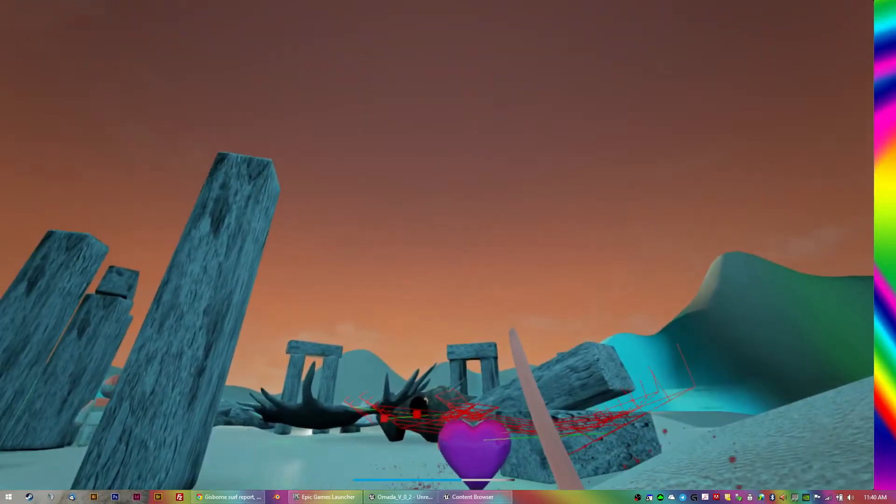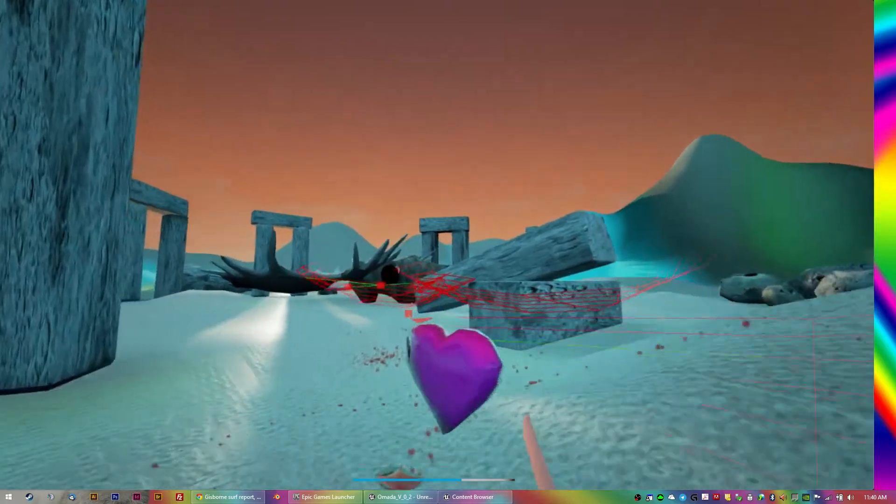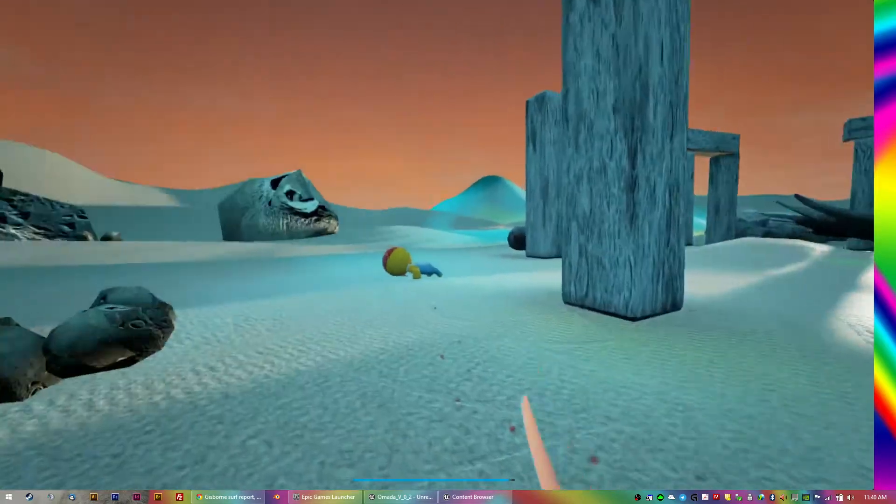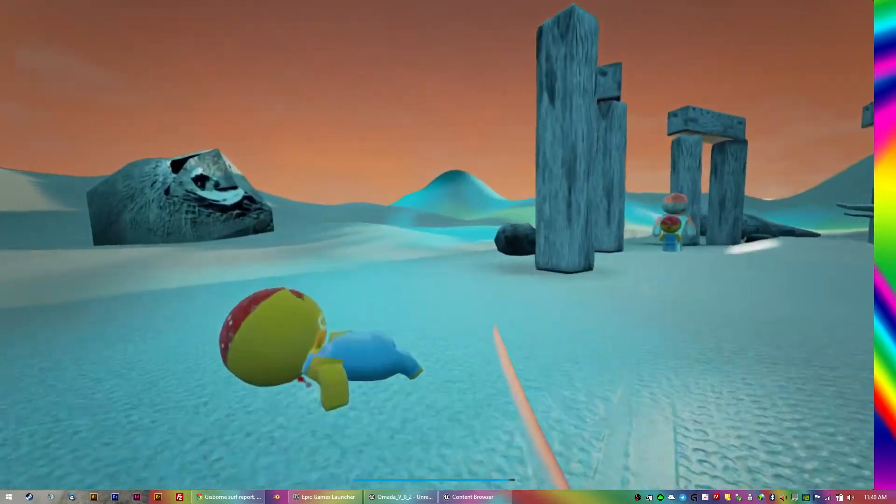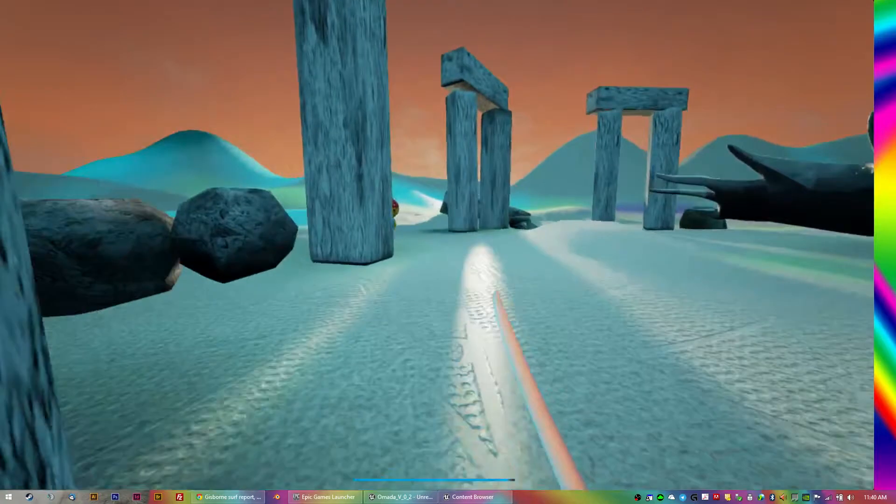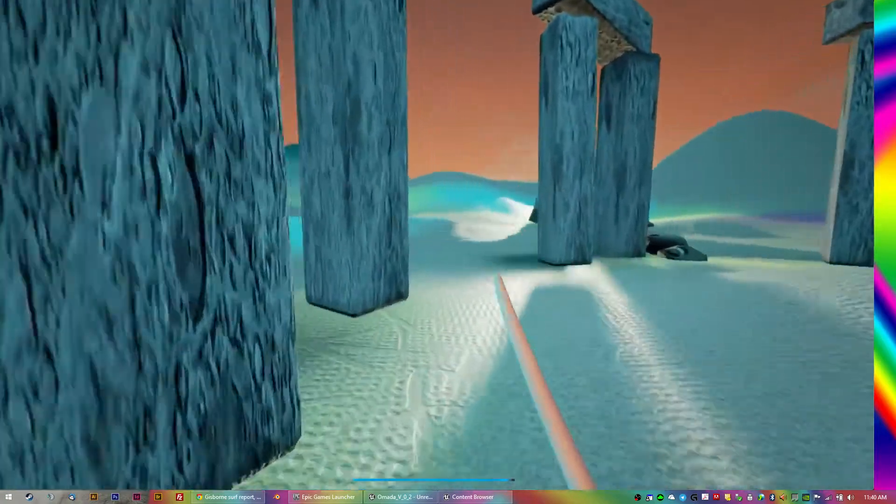As you can see down the bottom, I've got a tiny little heart bar, a health bar, that'll power up when you go over the hearts.